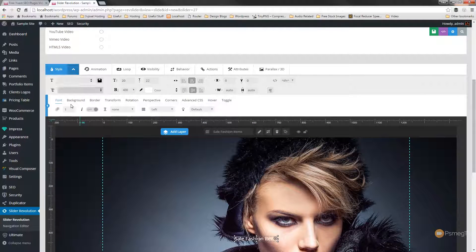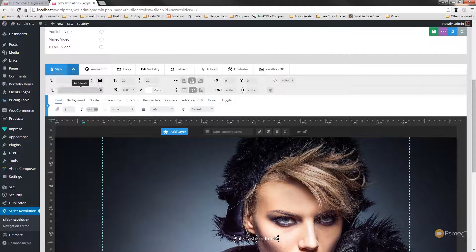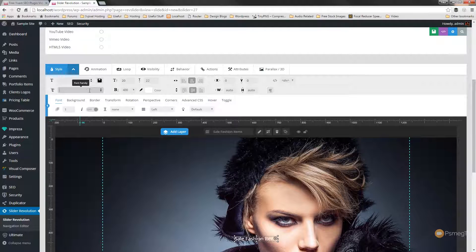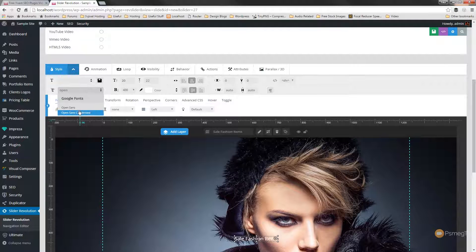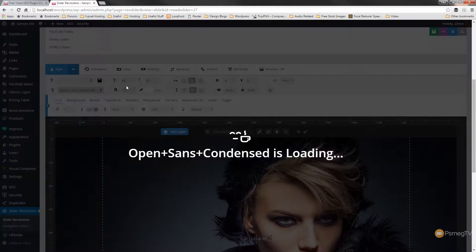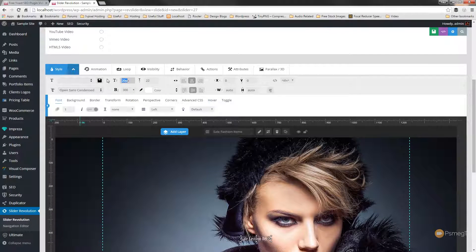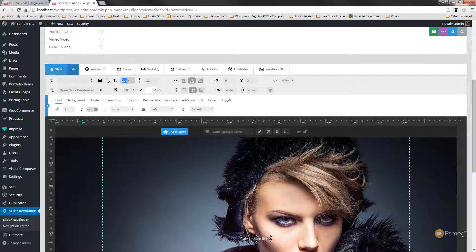So we'll just come into the advanced styles. We'll set the font to be open sans condensed. We'll set a decent size on that. We'll set something like 75 pixels.